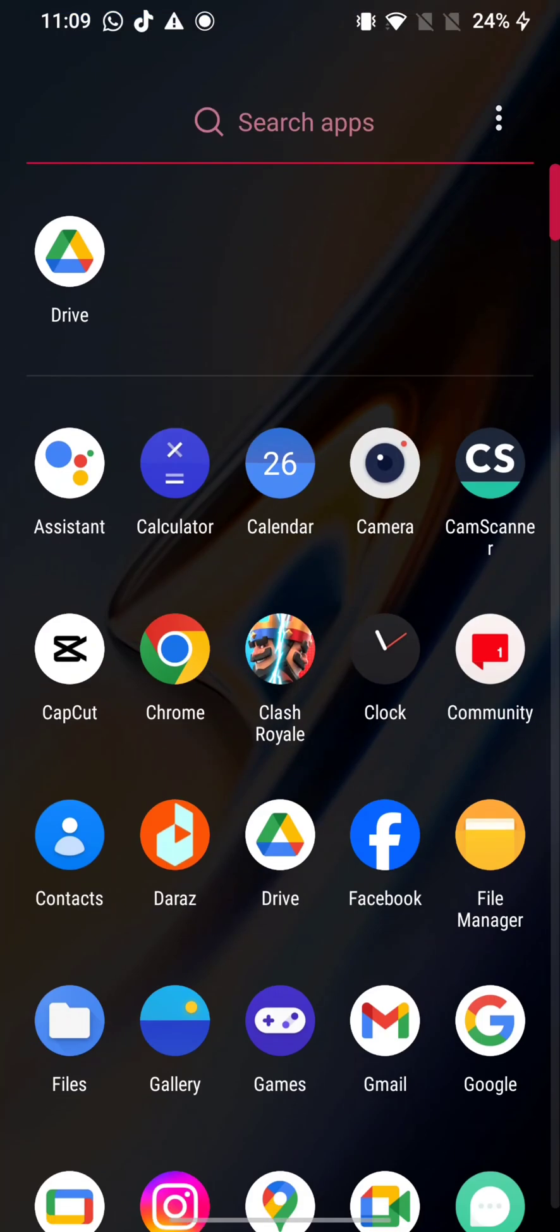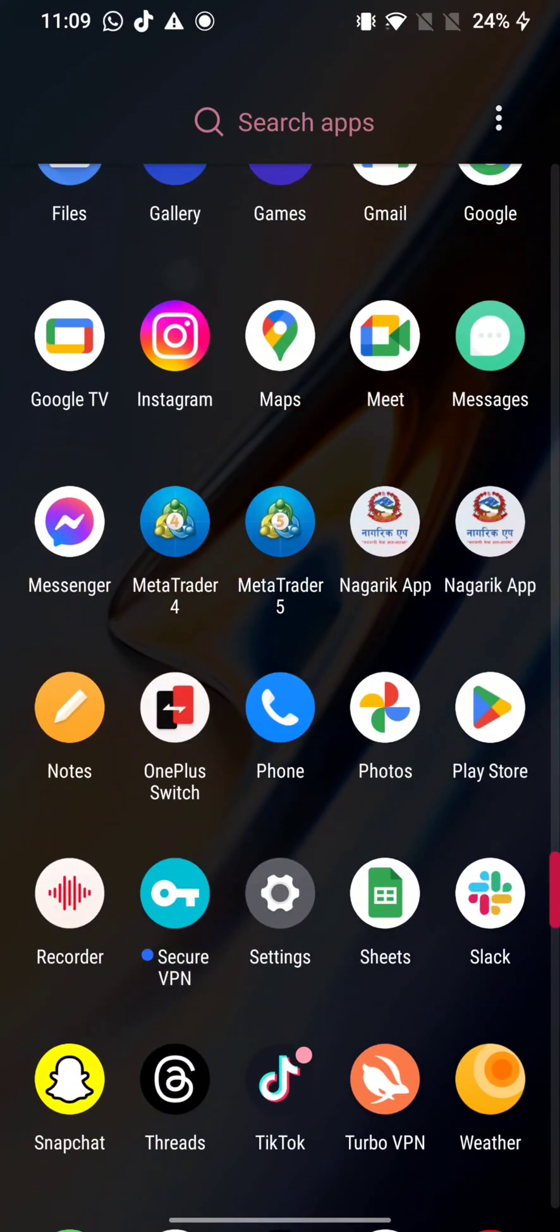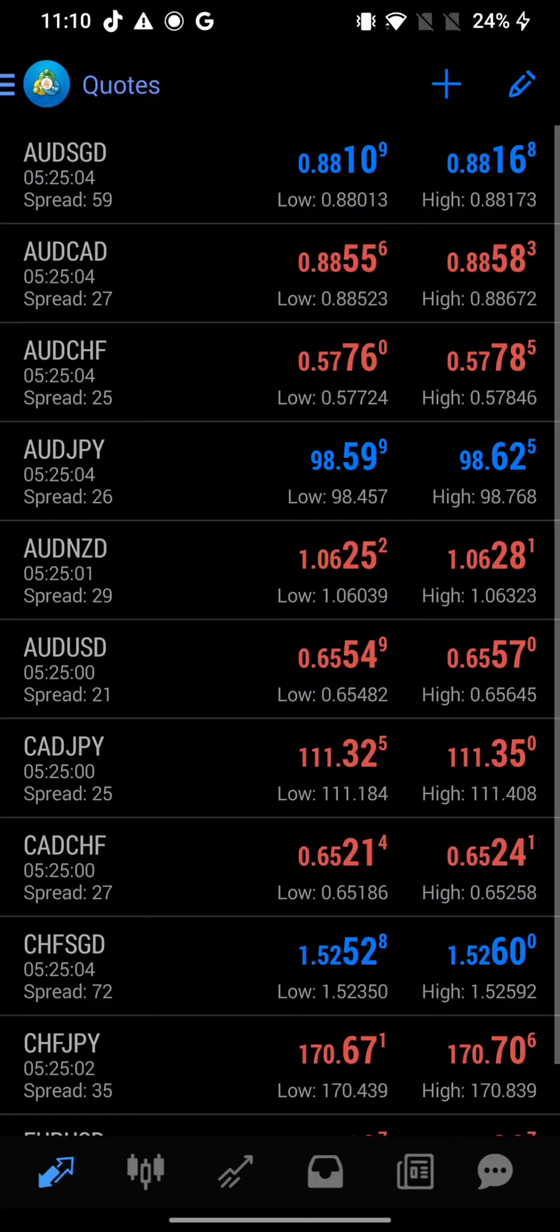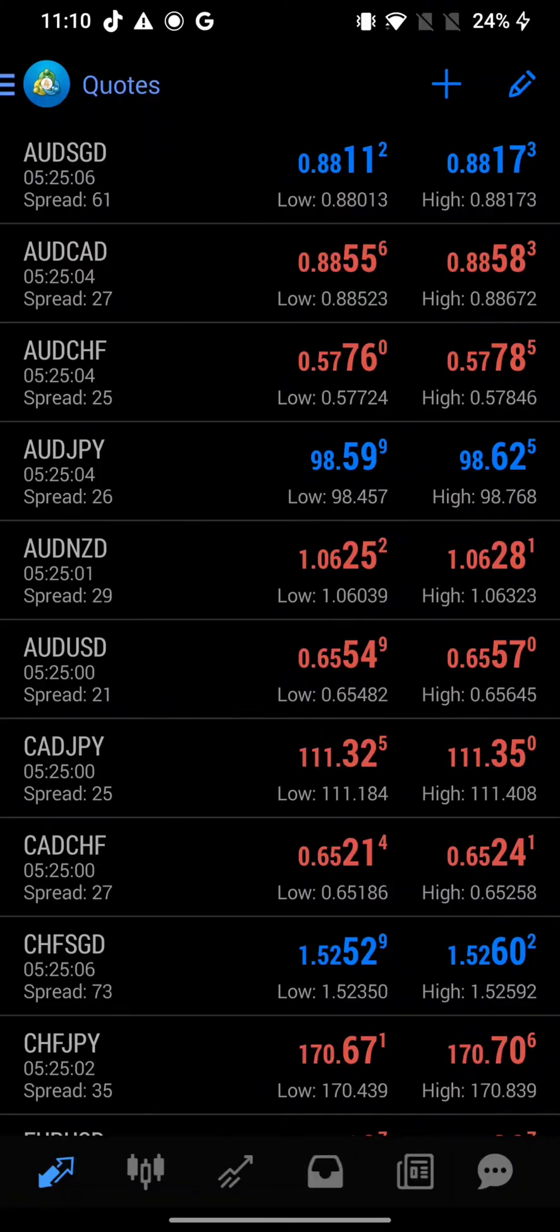From MetaTrader 4, firstly go ahead and launch your MetaTrader 4 application. The home page of MetaTrader 4 application will appear on the screen. Click on three lines at the top left corner of the page.